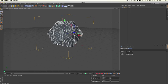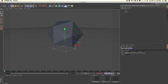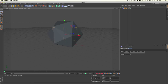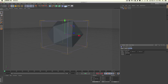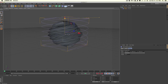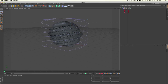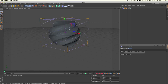You have a few deformer options such as the bulge, twist, bend, and more. I'm going to go ahead and use a twist, making it a child of the object. I'll increase the size to 500, 500, and 500, set the mode to unlimited, and then increase the angle. As you can see, it twists the object as expected. We'll set it to about 250 or so just to get some abstract shapes.